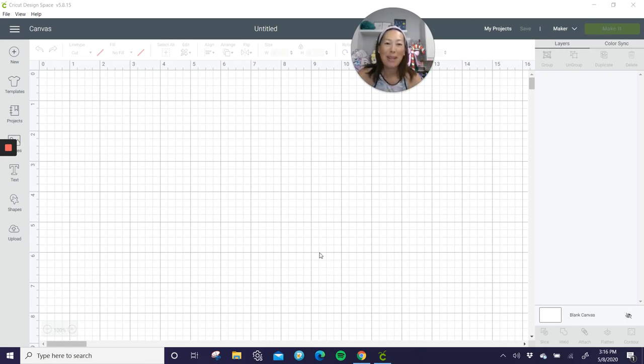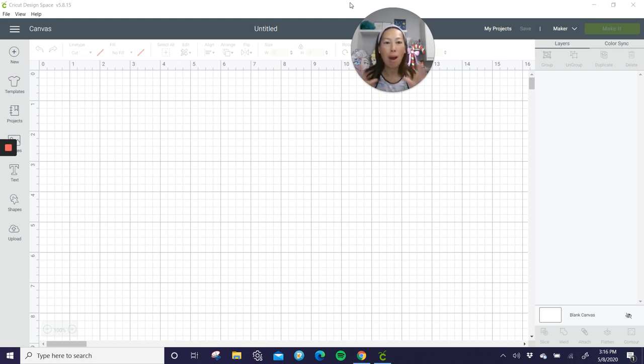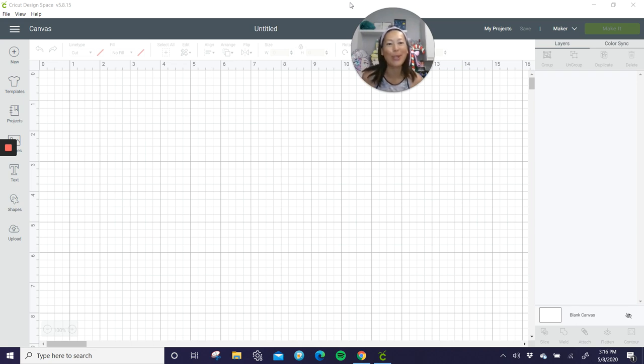Hi, it's Ann from The Useless Crafter. Alright, so if you are like me, my Facebook is blowing up with all the mom tiles, grandma tiles, grandma shirts, mom shirts.